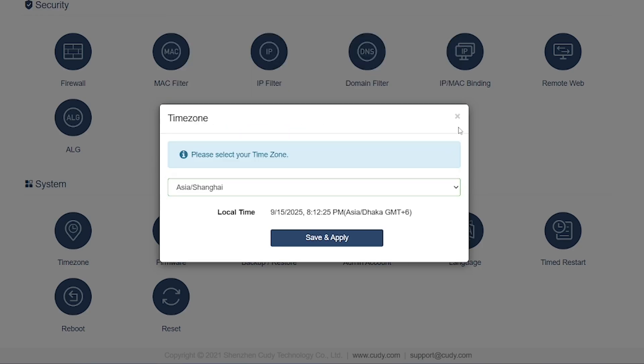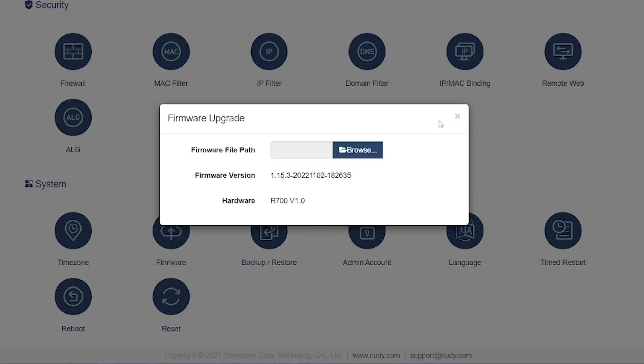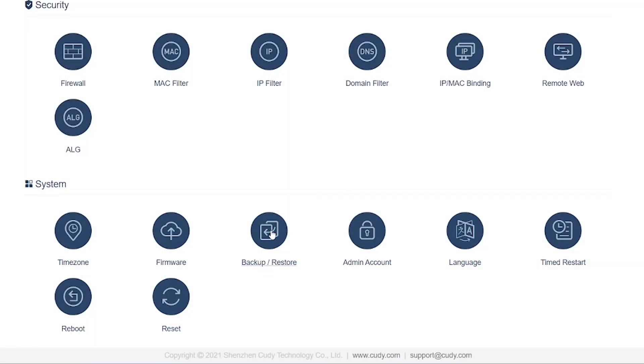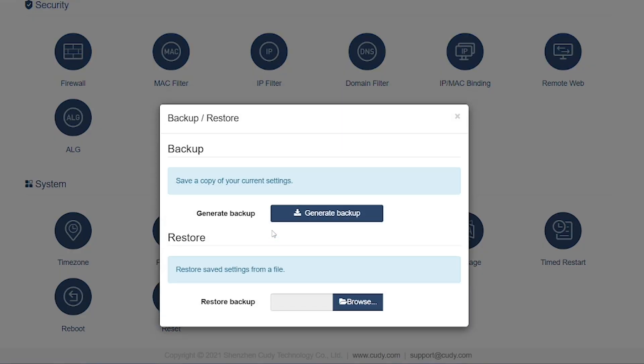System Options: Time Zone—lets you set the correct time zone for your router. Important for logs, scheduled tasks, and VPN connections.